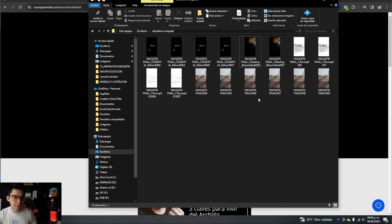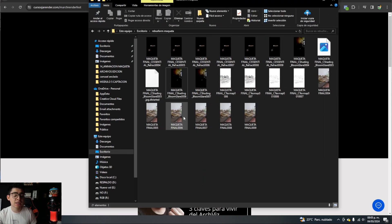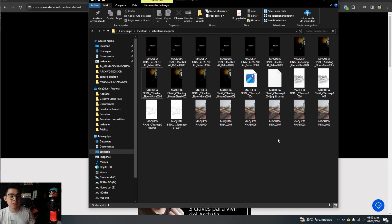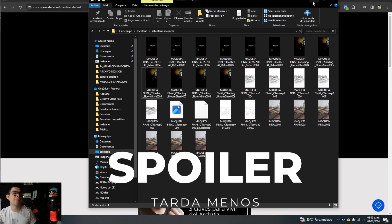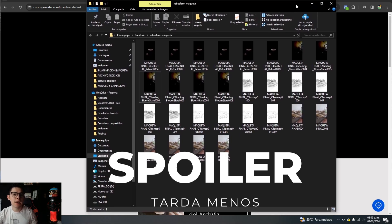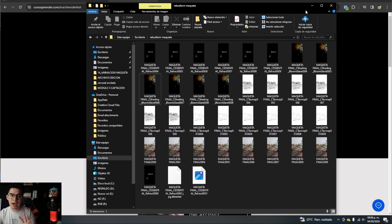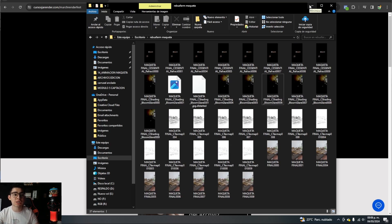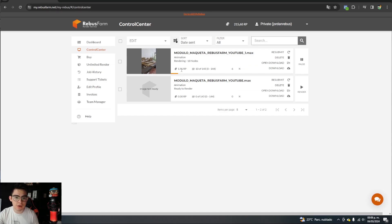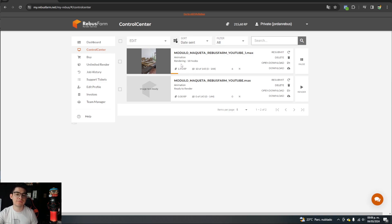I estimate this will take about half an hour total. On my computer with 3ds Max, it would take half an hour just to get 10 renders — here, half an hour is to get all 145 renders. You can see how little by little it is rendering, and that also depends a lot on the queue in the cloud. Honestly, this is something too fast.